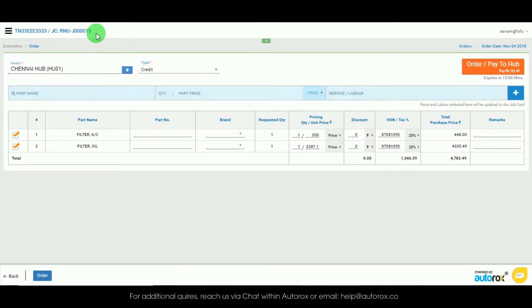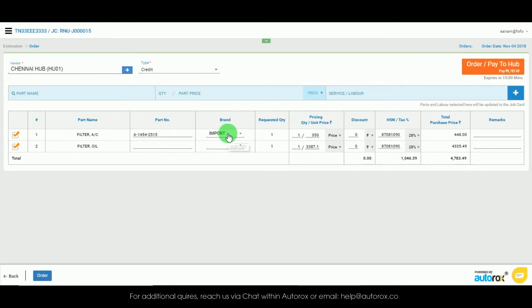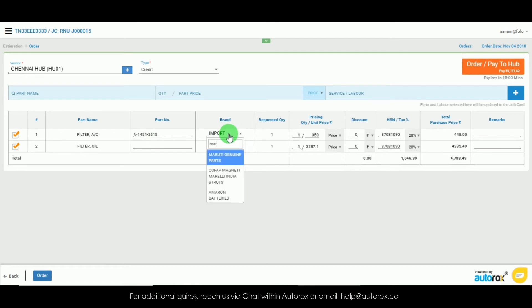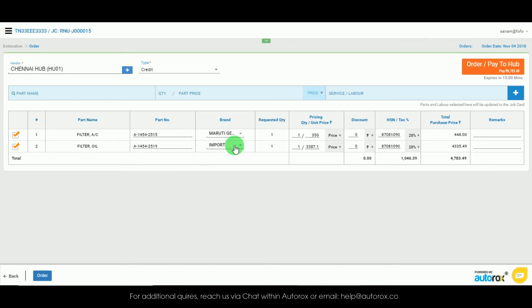As the details have been populated all you need to do is enter the part number and the brand for those particular parts and click on order.